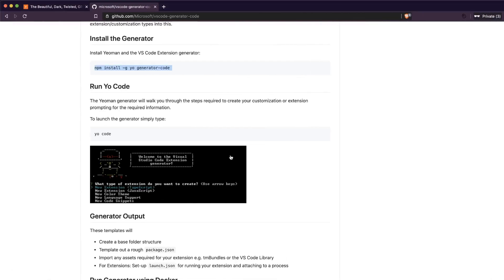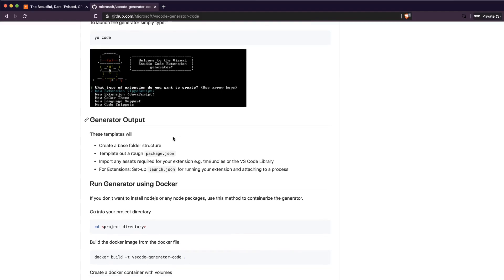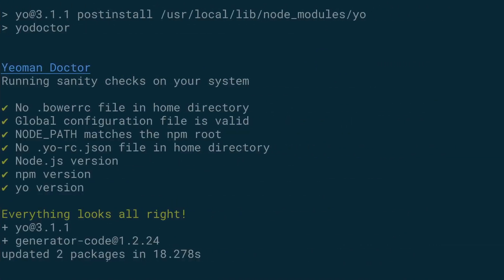As you can see, it is currently getting installed. While it is getting installed, we can see what it does — it asks you a bunch of questions like: do you need a new extension, a JavaScript extension, a TypeScript extension, a color theme, a language supporter, or a code snippet? After you do that, you go inside the project folder and you'll have the basic template ready. If you are building an extension you just open launch.json and then run the extension.